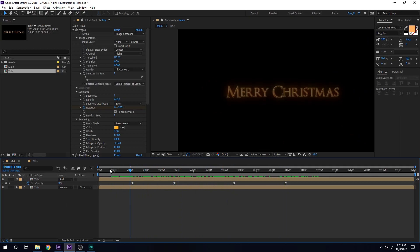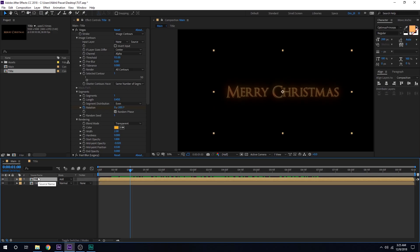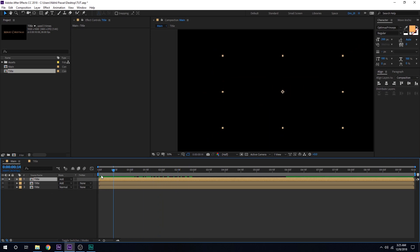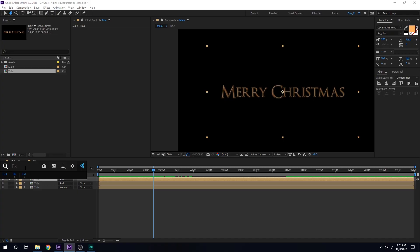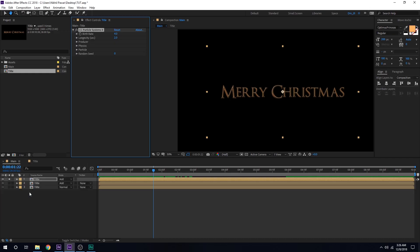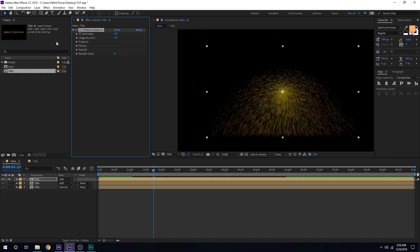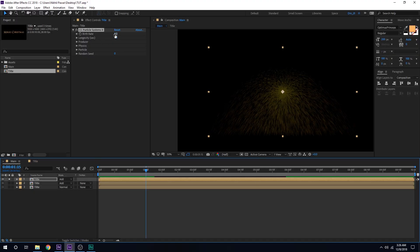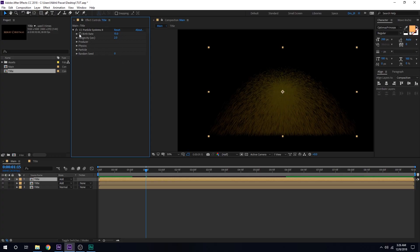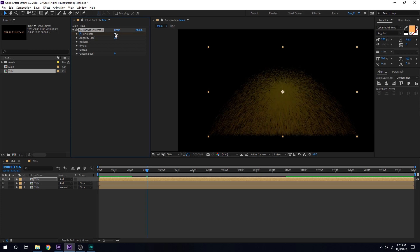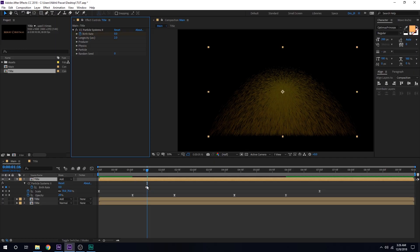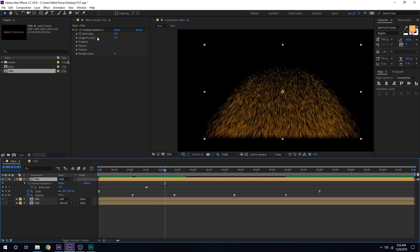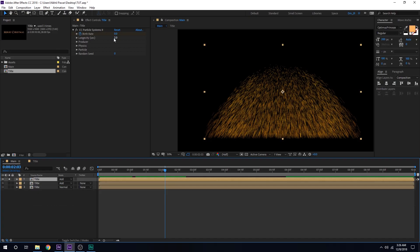Now let's go ahead and add some nice particles. I can select this, hit Ctrl+D to duplicate it, and delete all the effects. Solo this up so we can see what's going on. Let's add CC Particle System 2. I'll go to around 1 second and 15 frames, create a keyframe on the birth rate — first set this to 15 — then go one frame forward by hitting Page Down and set it to 0. I want the particles to stop being produced after that. For Longevity, I'll set this to 1.